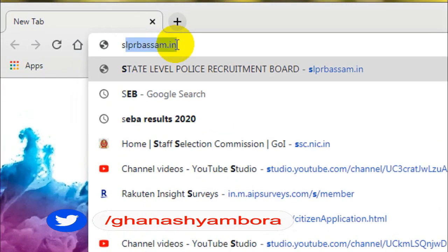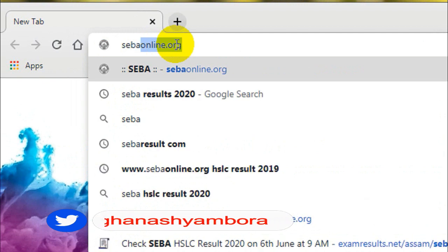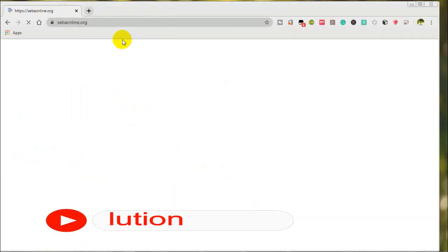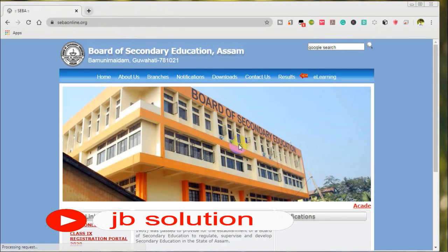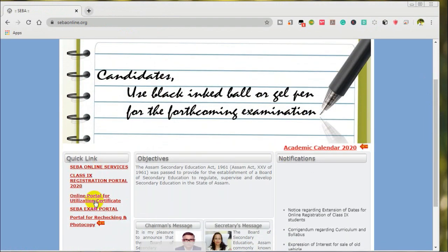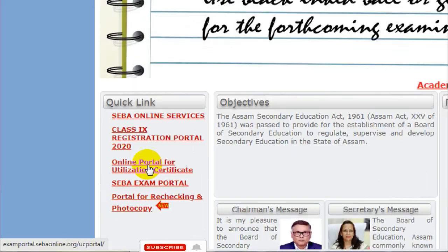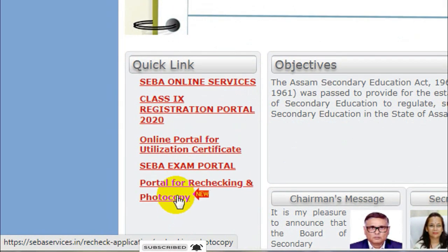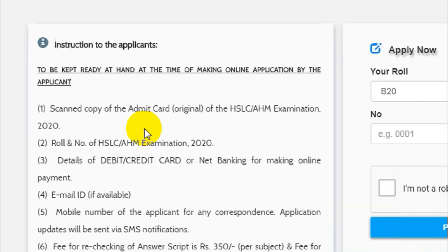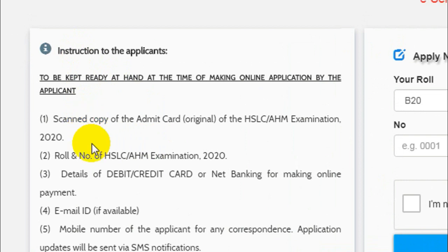I will open the browser and open the mobile app on our desktop and click on the official website sebaonline.org and click on the official website on the homepage and click on the portal for re-checking and photocopy and click on the page — open ex-dirigents — and click on the icon and click on it.